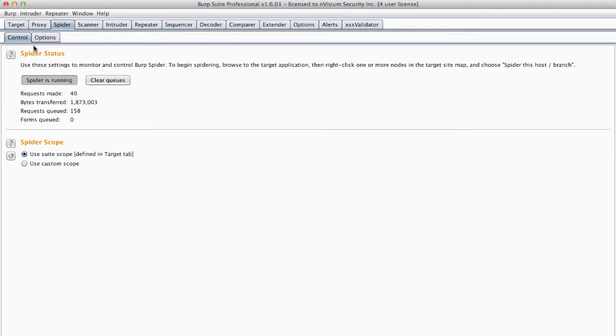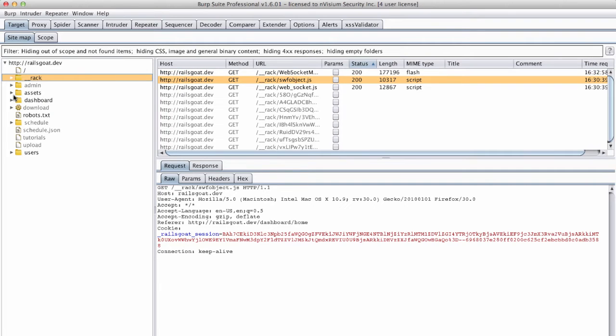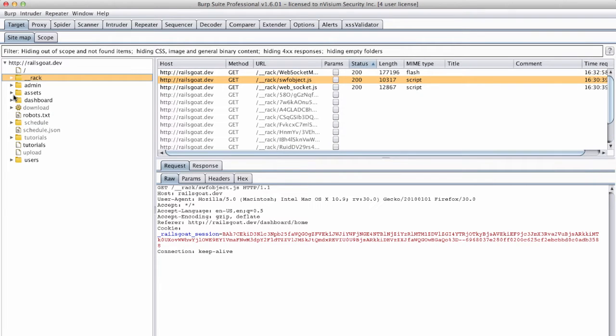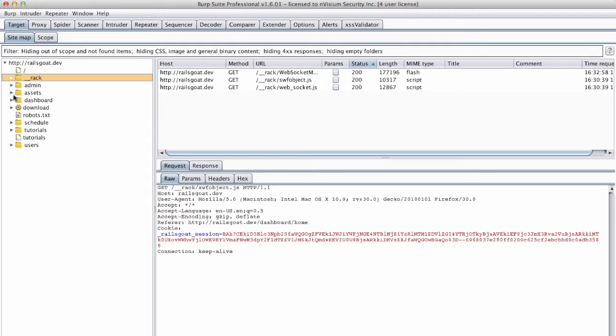Now that the spider is running let's view the sitemap. You can see that as more resources are discovered our sitemap grows effectively broadening the attack surface.